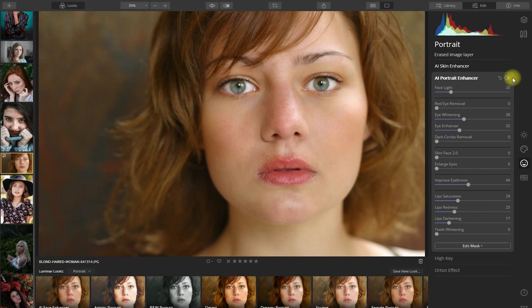Let me show you the before and after. Before. After. Please hit the like button if you like this edit.